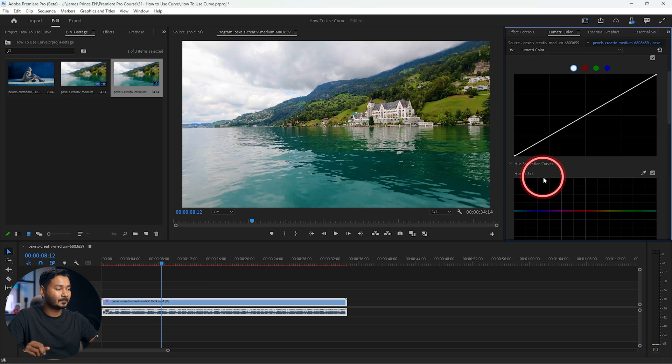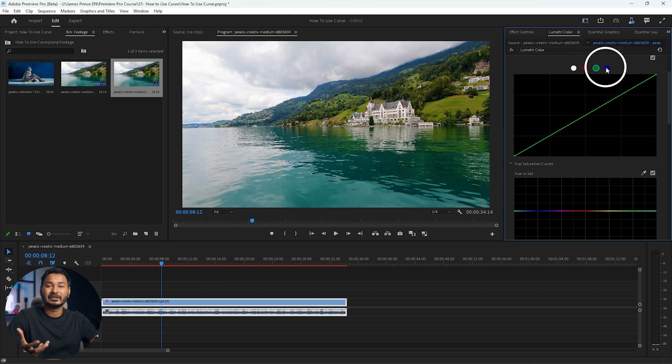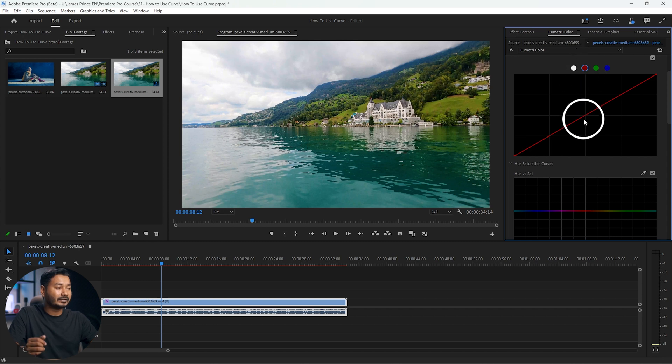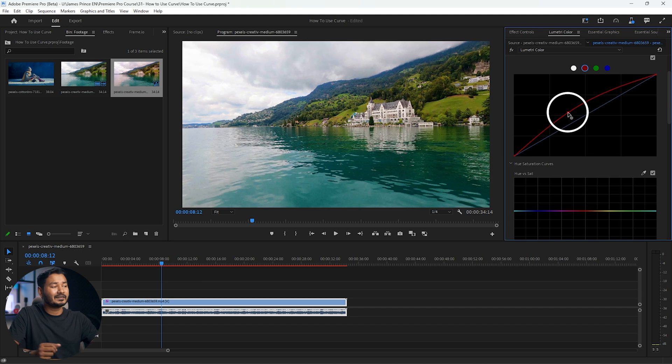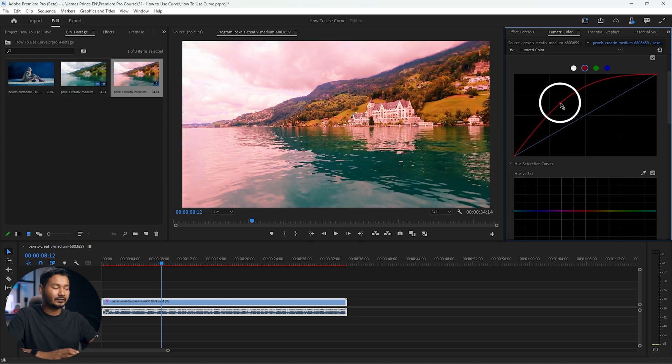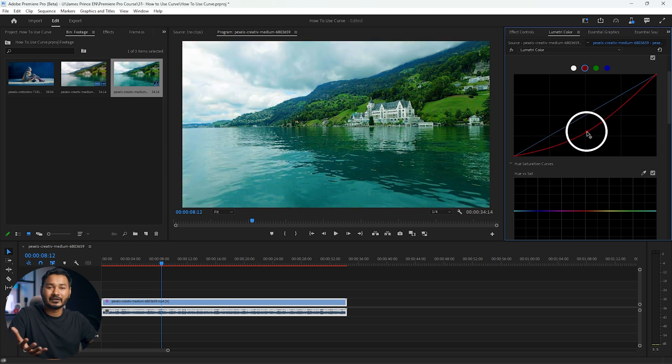Let's reset and go back to the curves section. The second curve is red, the third is green, and the fourth is blue. Every pixel in a video consists of these three colors — red, green, and blue. You can tweak those colors to change the color of your video. The opposite of RGB is CMY, which stands for cyan, magenta, and yellow. If you decrease red it introduces cyan; if you decrease green it introduces magenta; and if you decrease blue it introduces yellow.